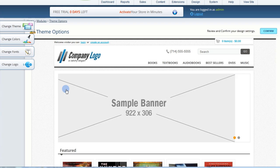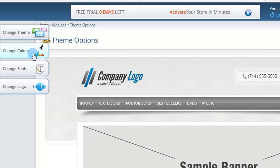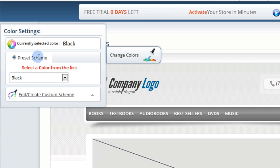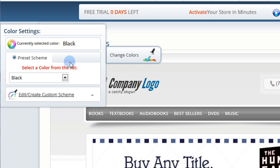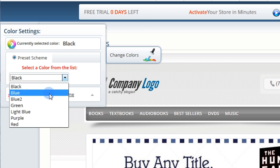If you want to modify your website colors, click on Change Colors and choose from the preset Color Schemes.